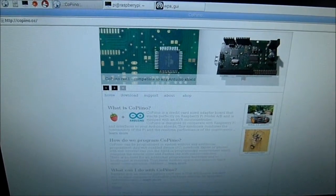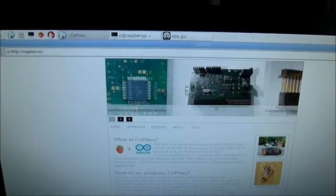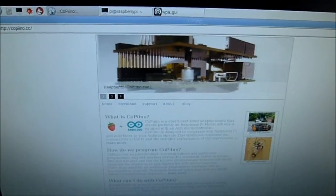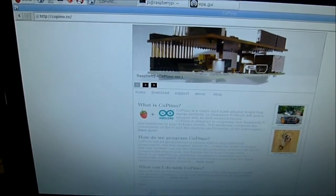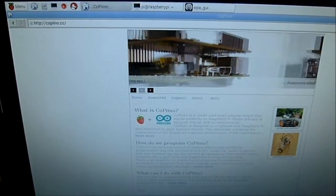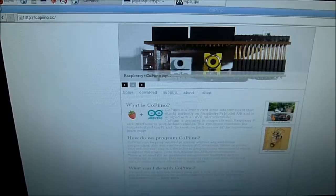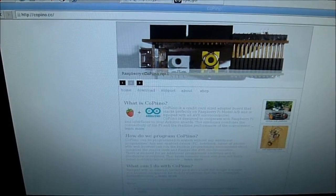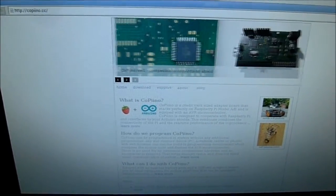Hi this is Steve Spence with arduinotronics.blogspot.com. Today we're playing with a Raspberry Pi hat called the Copino.